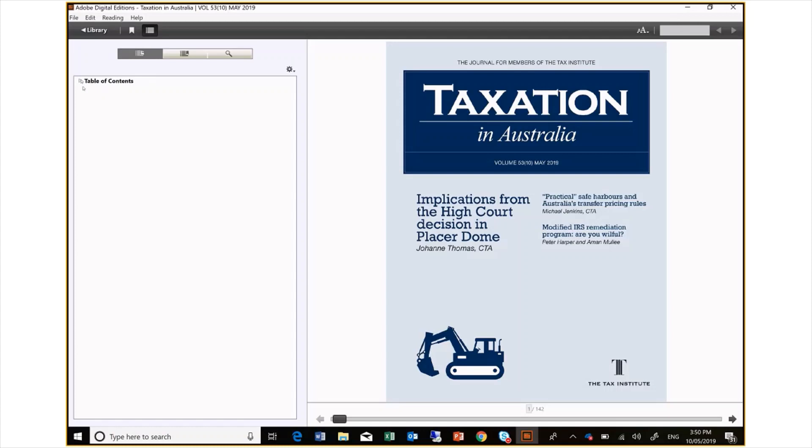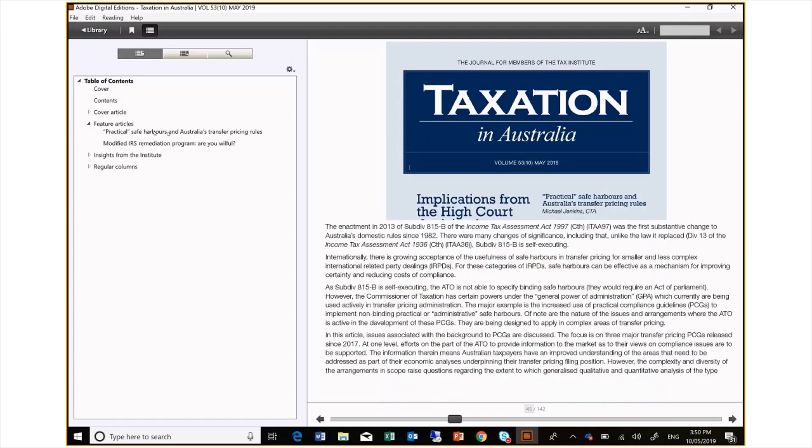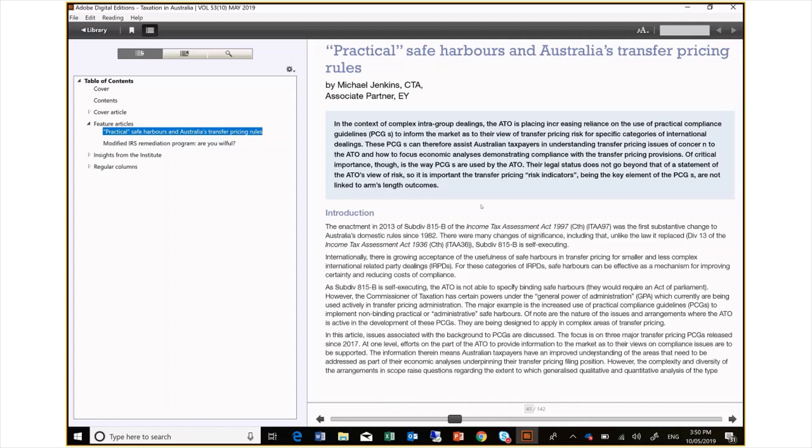You can see that the contents is grouped by cover article, feature articles, insights from the institute and regular columns. If I select the feature articles drop down, I can go directly to the article on practical safe harbours and Australia's transfer pricing rules.